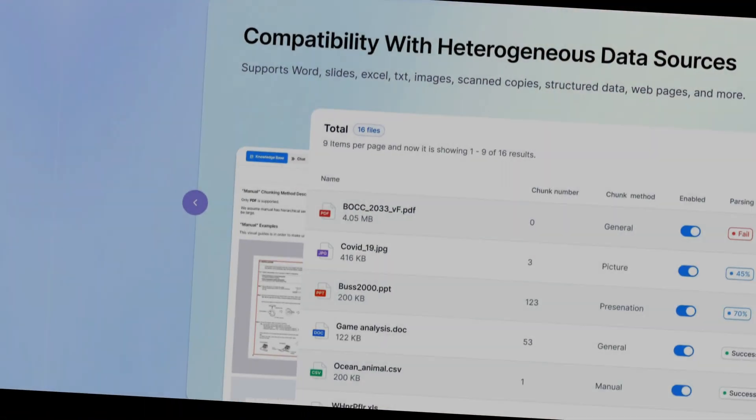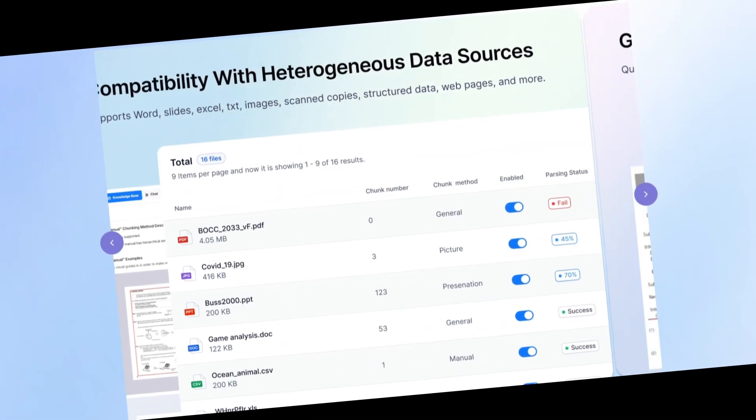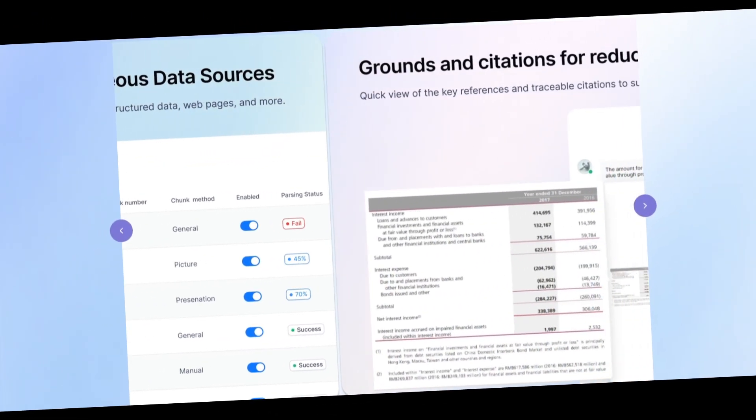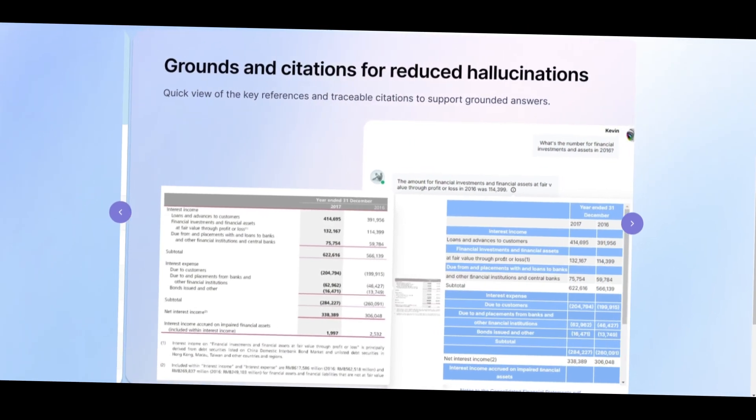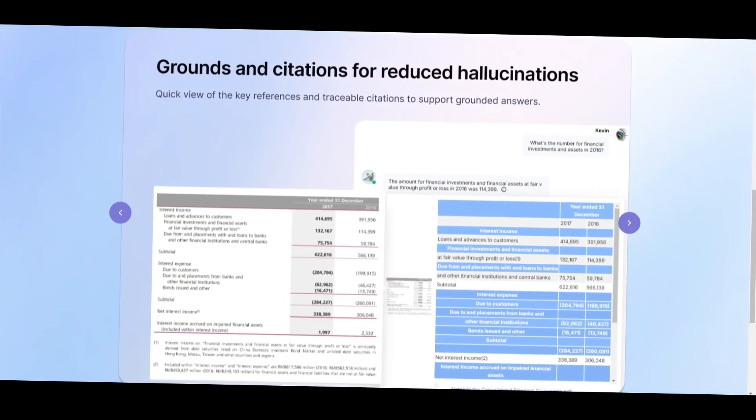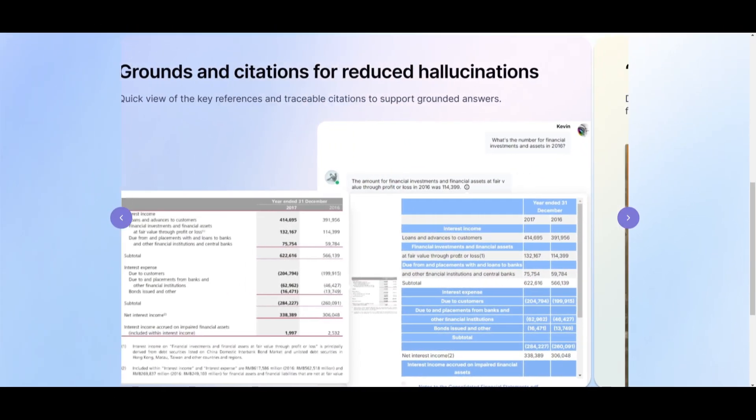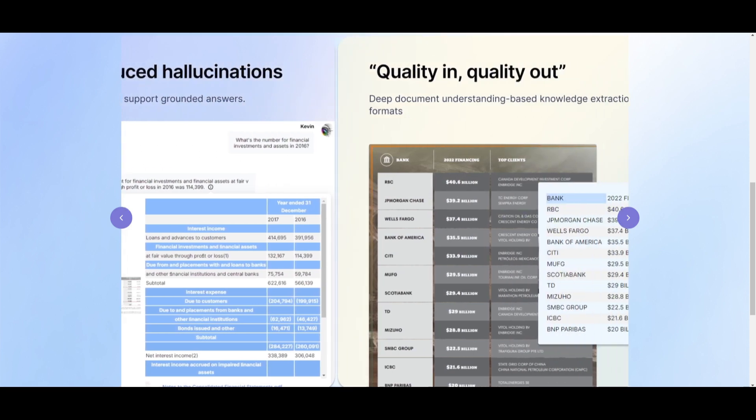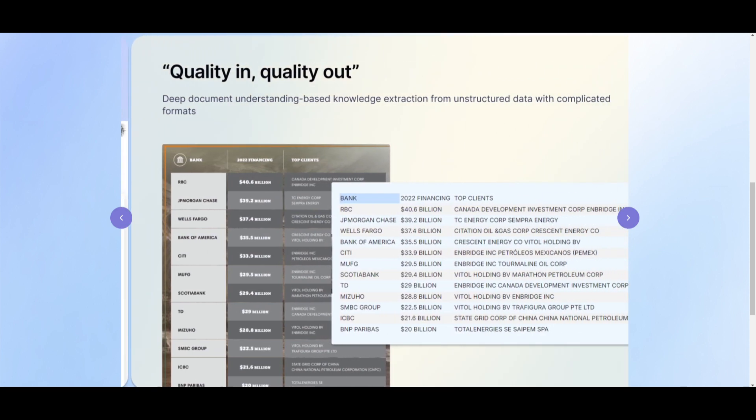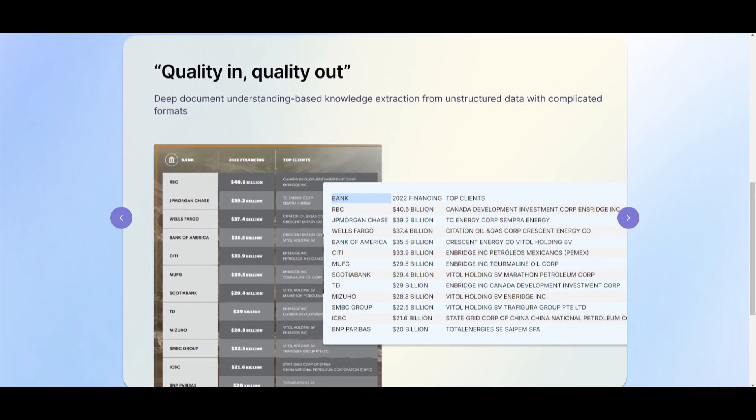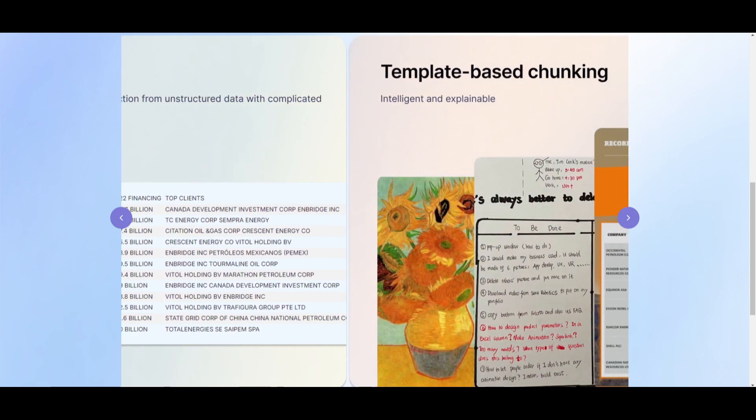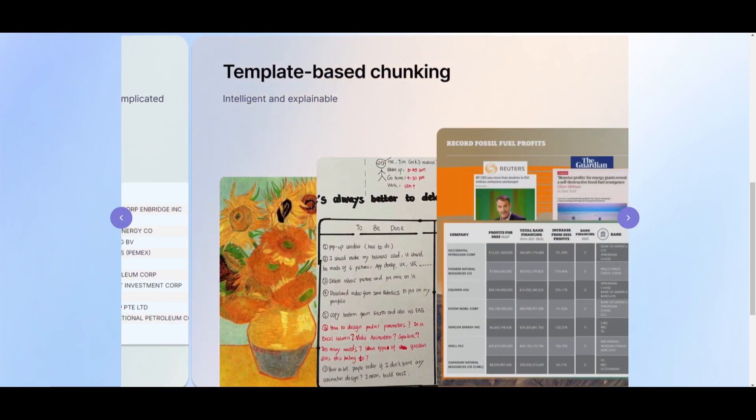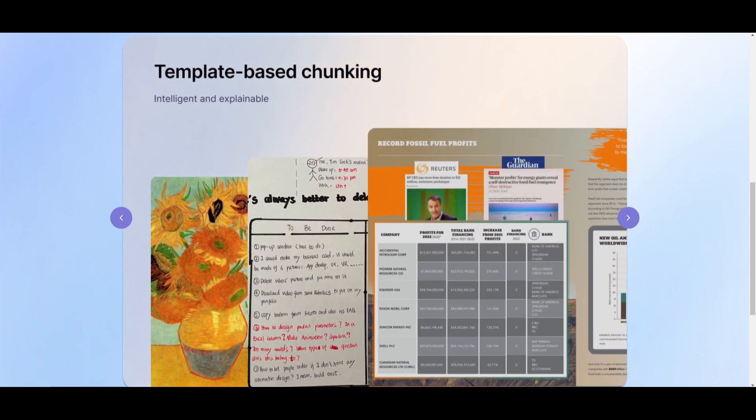One of the biggest challenges in large language model applications is extracting clean data from PDFs, which when done correctly leads to relevant and hallucination-free results. I found an open source RAG engine based on deep document understanding that will provide you correct and clear generation.